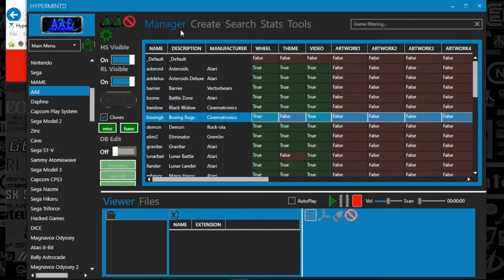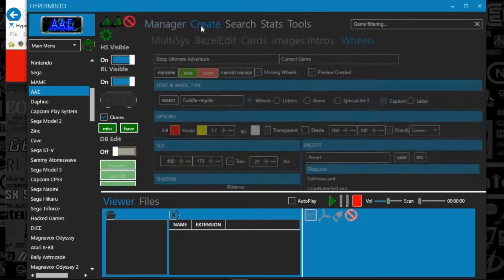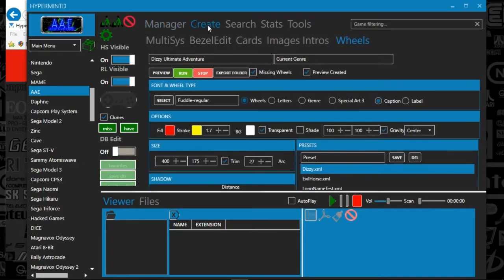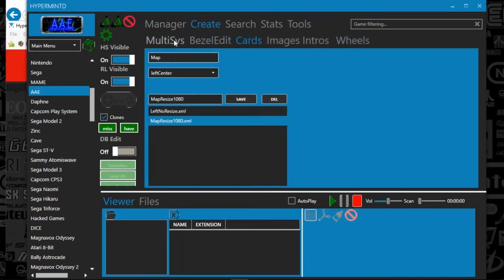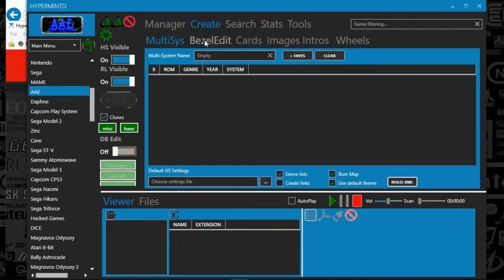So that's the manager tab. Also, we've got a create tab, which gives you a slew of options. I don't really use these other options, but, you know, I suppose you could.